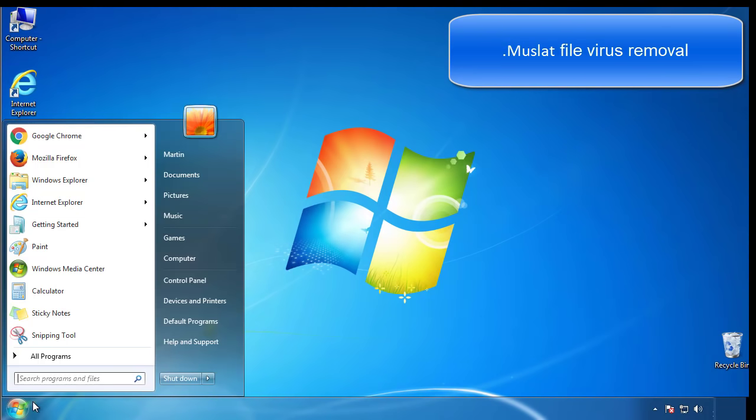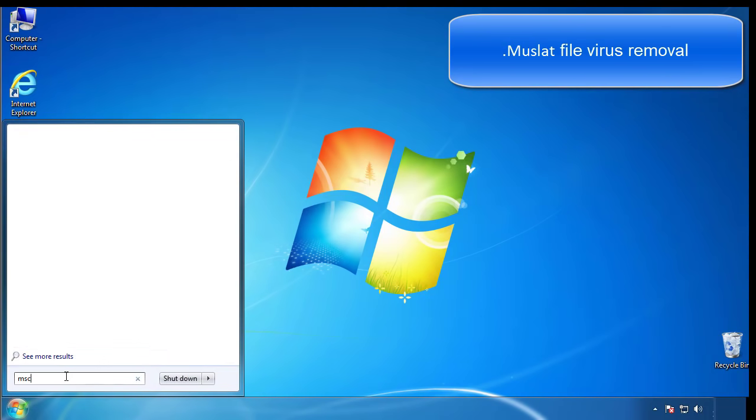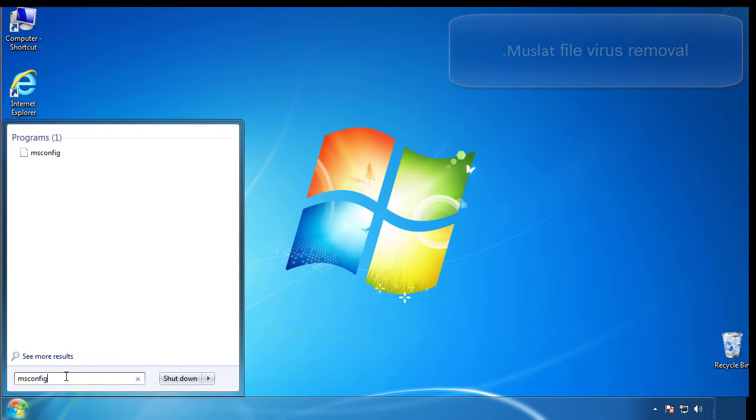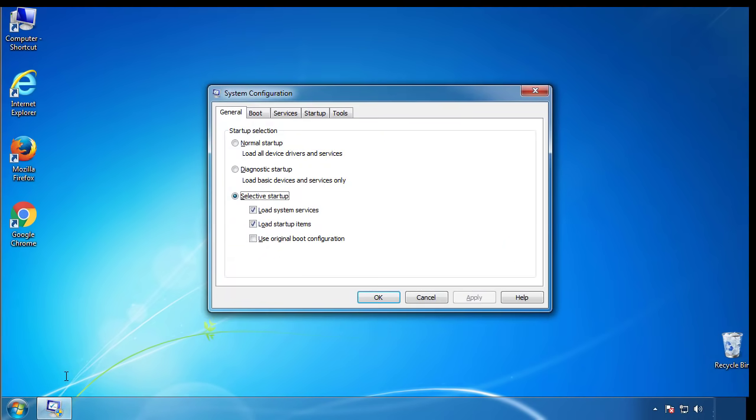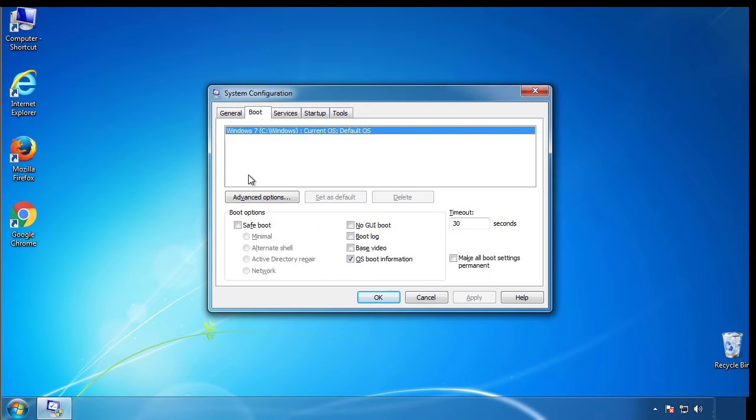First, we want to enter safe mode. Type msconfig. From the boot tab, click on the box here. Now click OK.